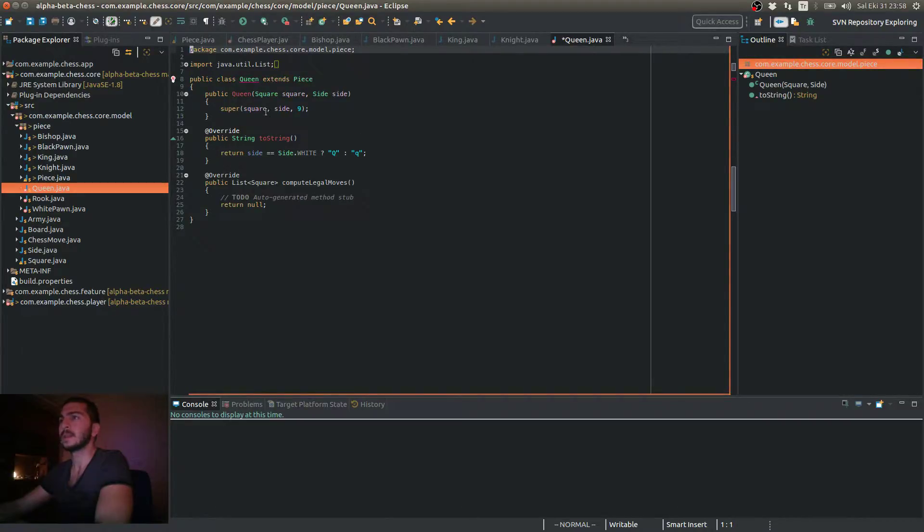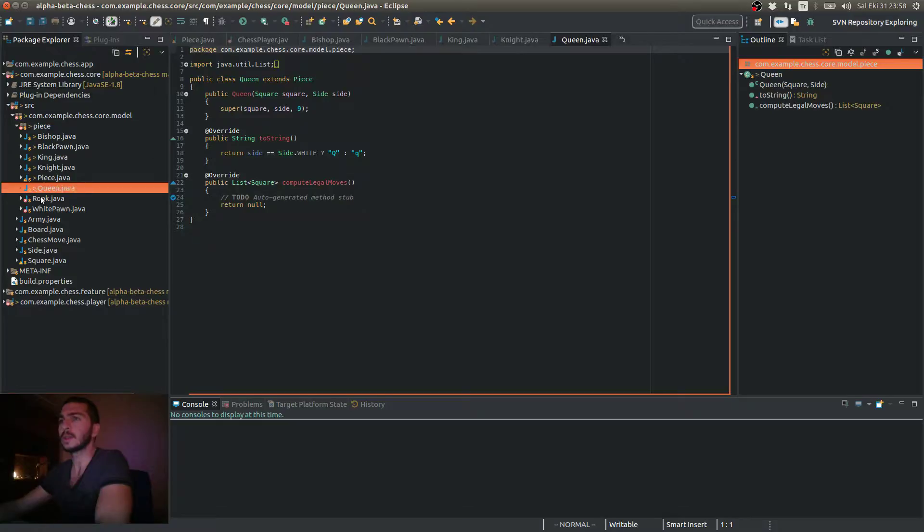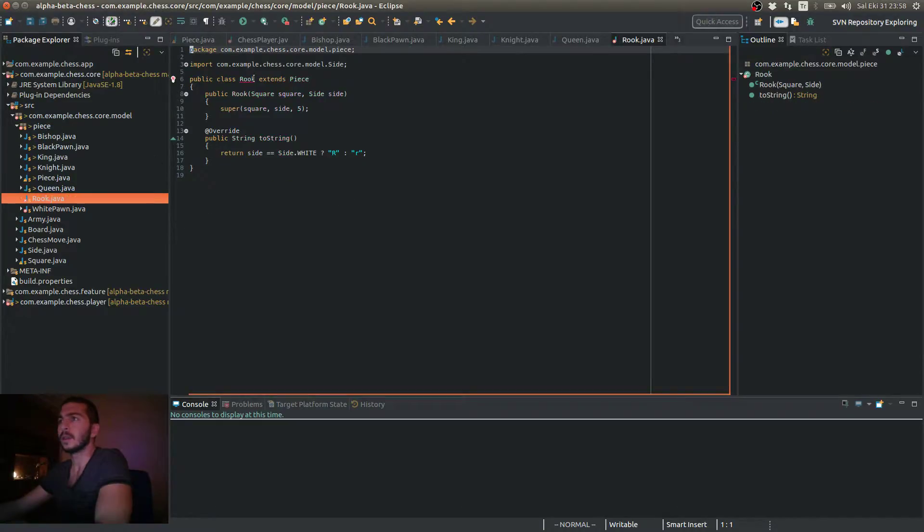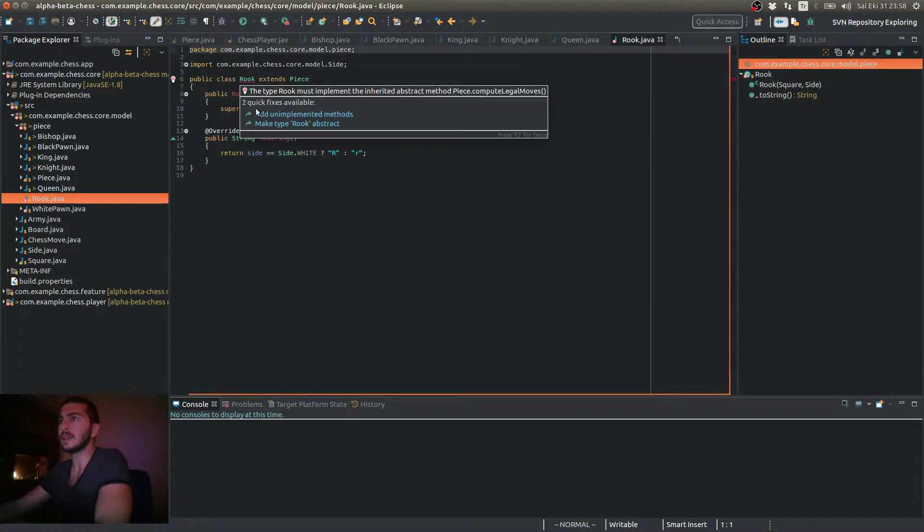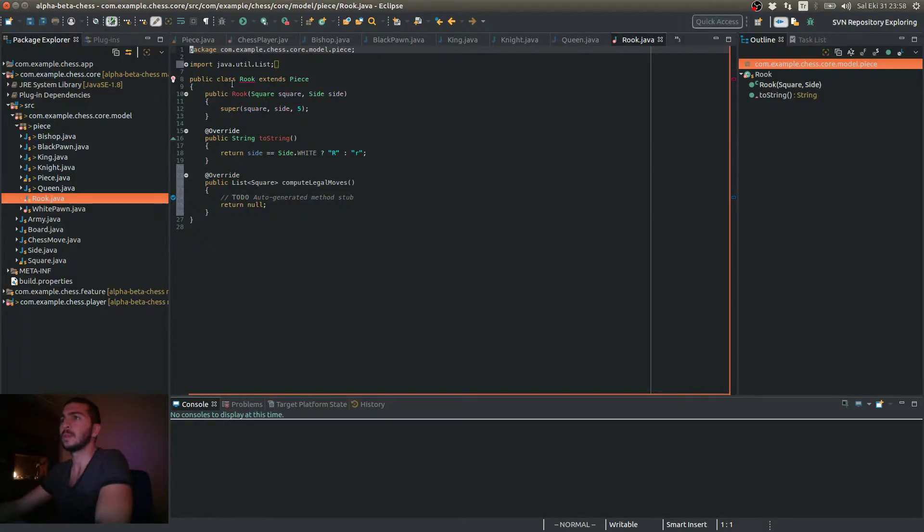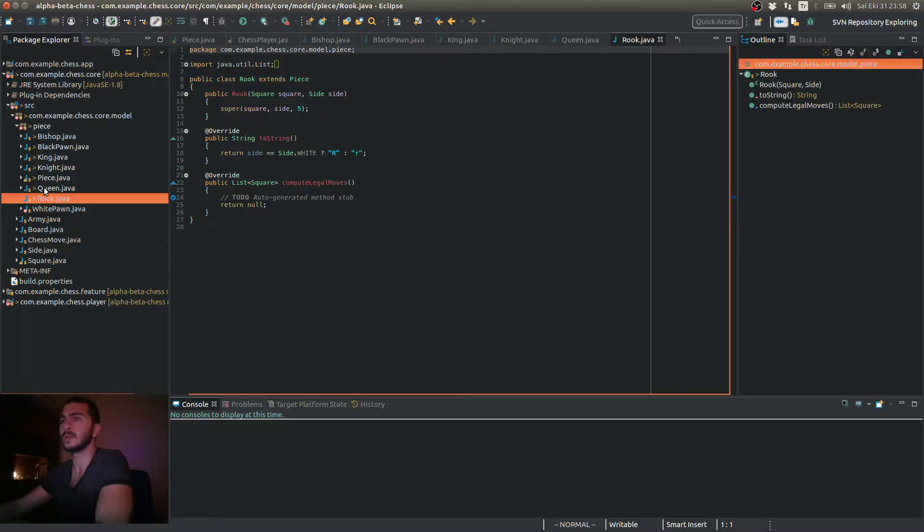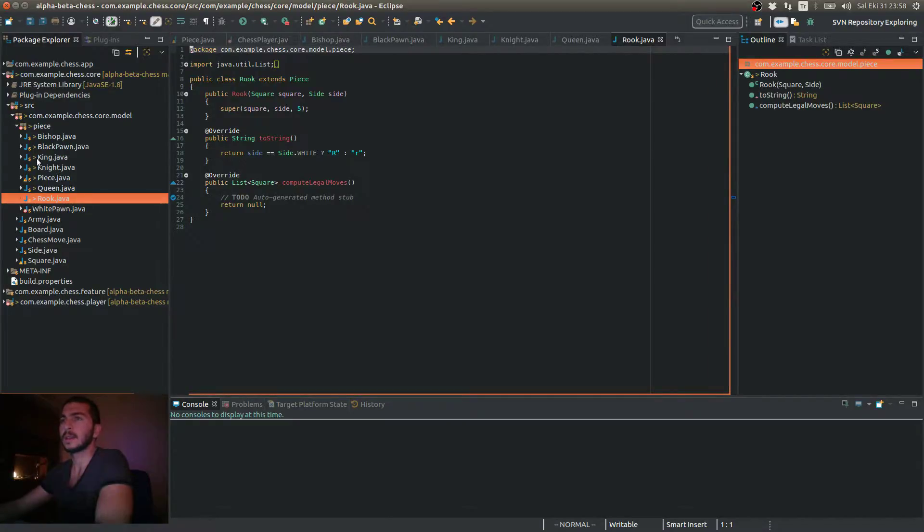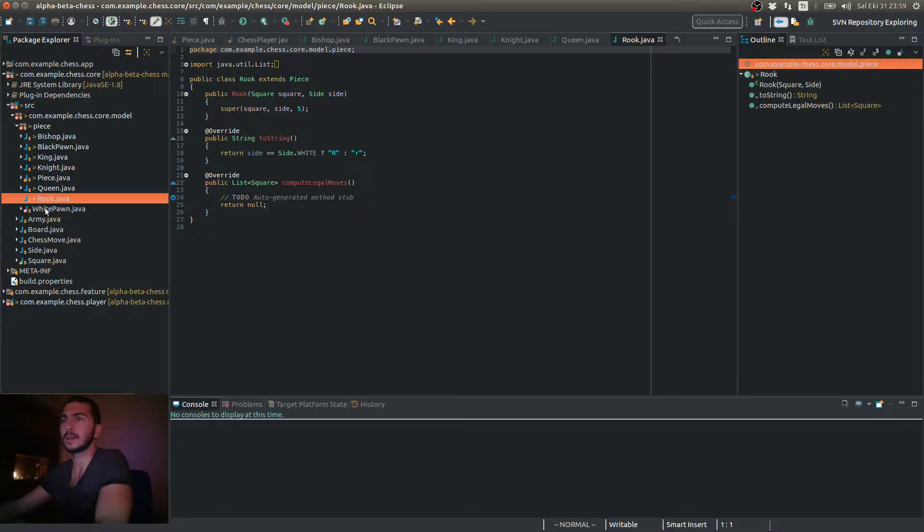But as you may have guessed, what we're going to do is, you know, each piece type has different moving patterns. For example, rook moves horizontally and vertically, the queen can also move diagonally, and the king can only move one square at a time, and so on.